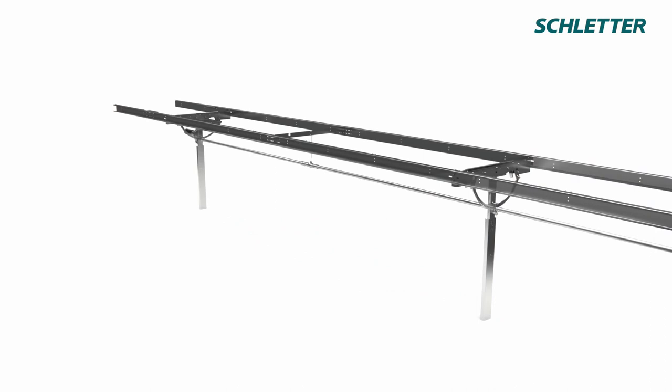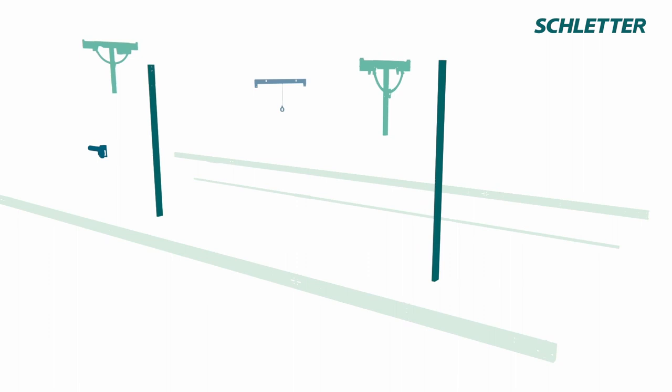Our engineers kept it simple. Posts and drive unit are pre-assembled for fast and easy installation.